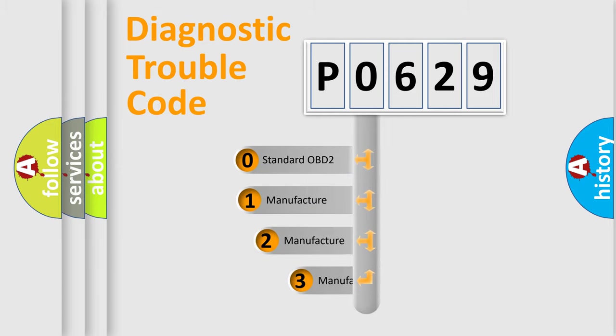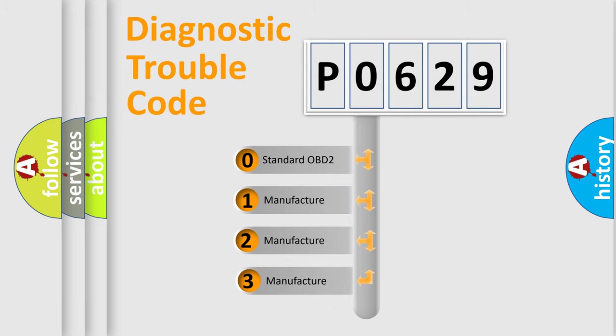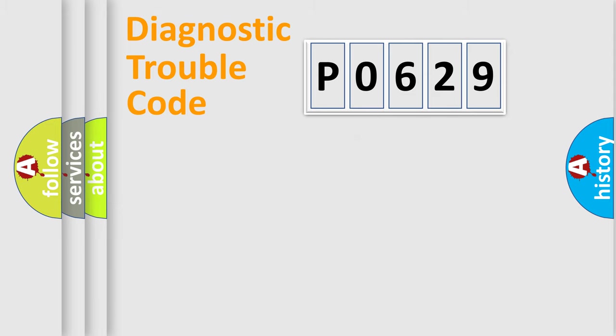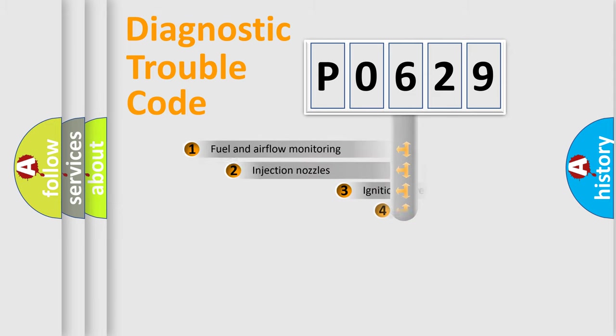If the second character is expressed as zero, it is a standardized error. In the case of numbers 1, 2, or 3, it is a manufacturer-specific expression of the car-specific error.